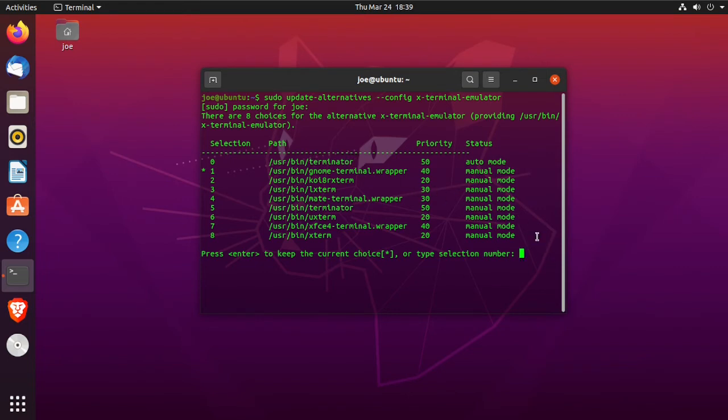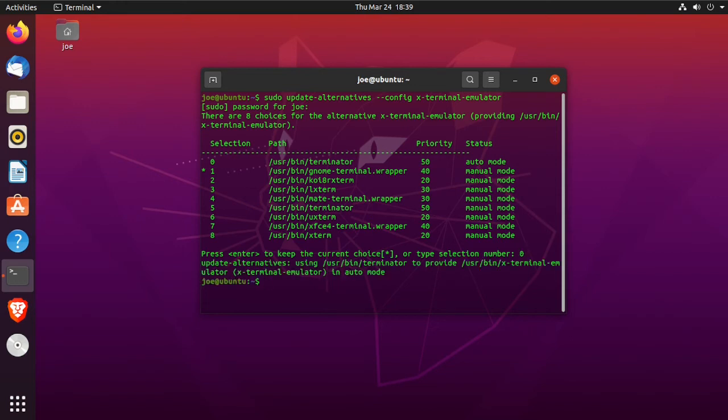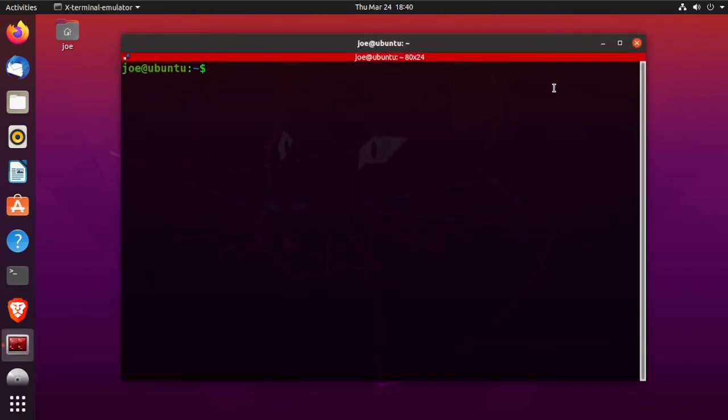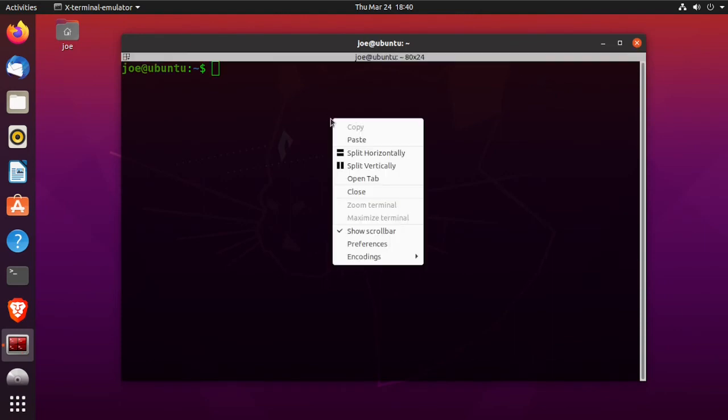So where the cursor is, I'm going to select option zero, press Enter, now I can close this terminal, hit Ctrl+Alt+T again, and you can see my default terminal is now Terminator.